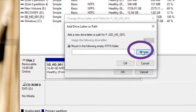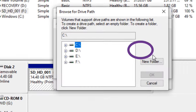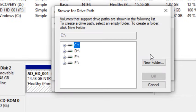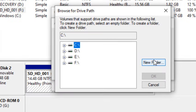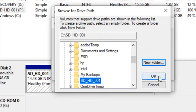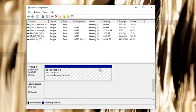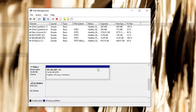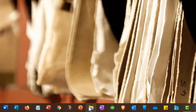Tap New Folder and rename the new folder to anything that you want. Hit the Enter key to finish the renaming and then the OK button. Then hit OK again. You can now close the Disk Management window.